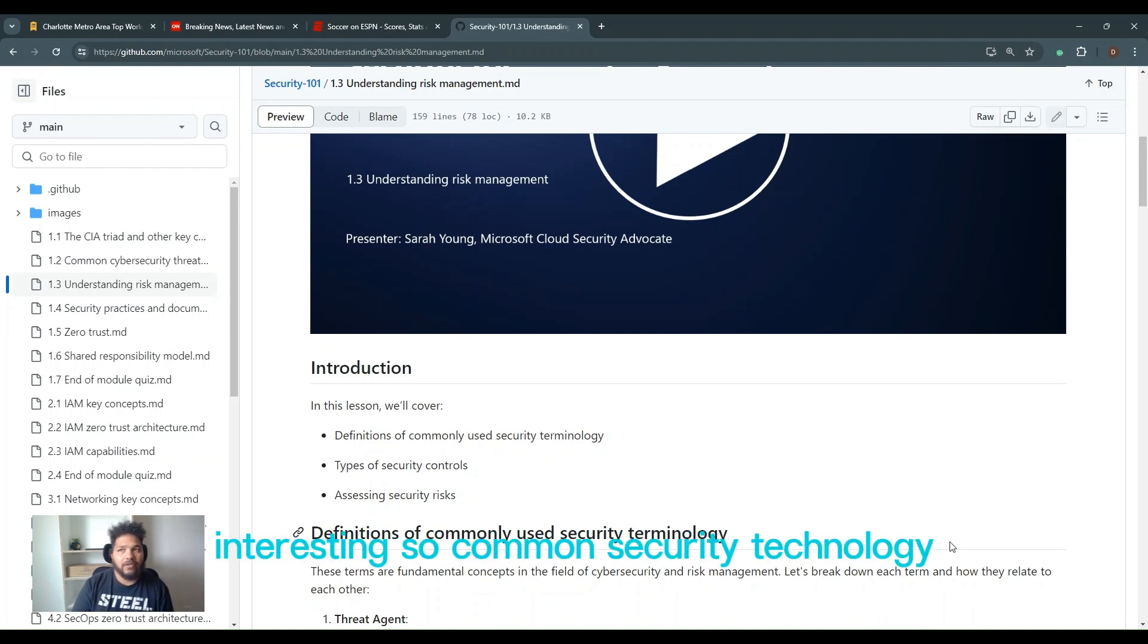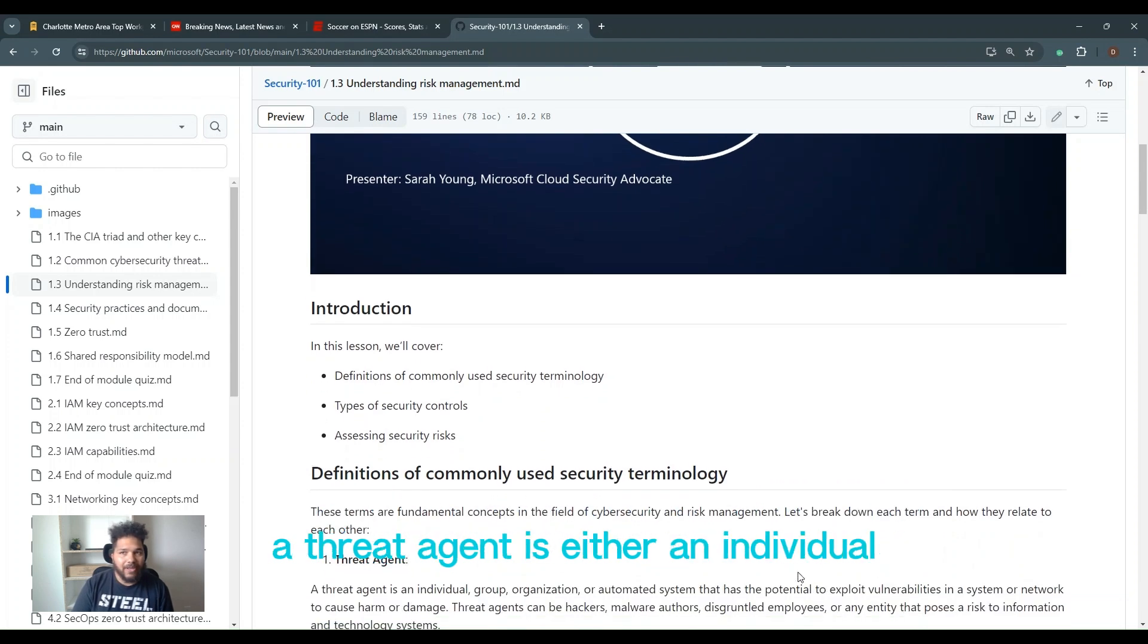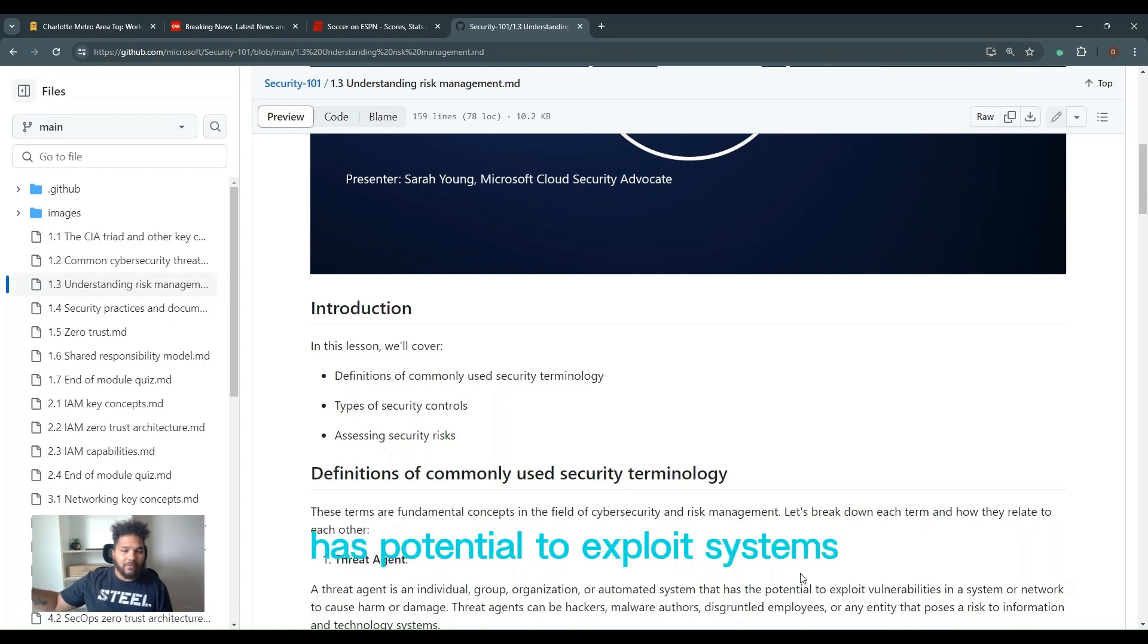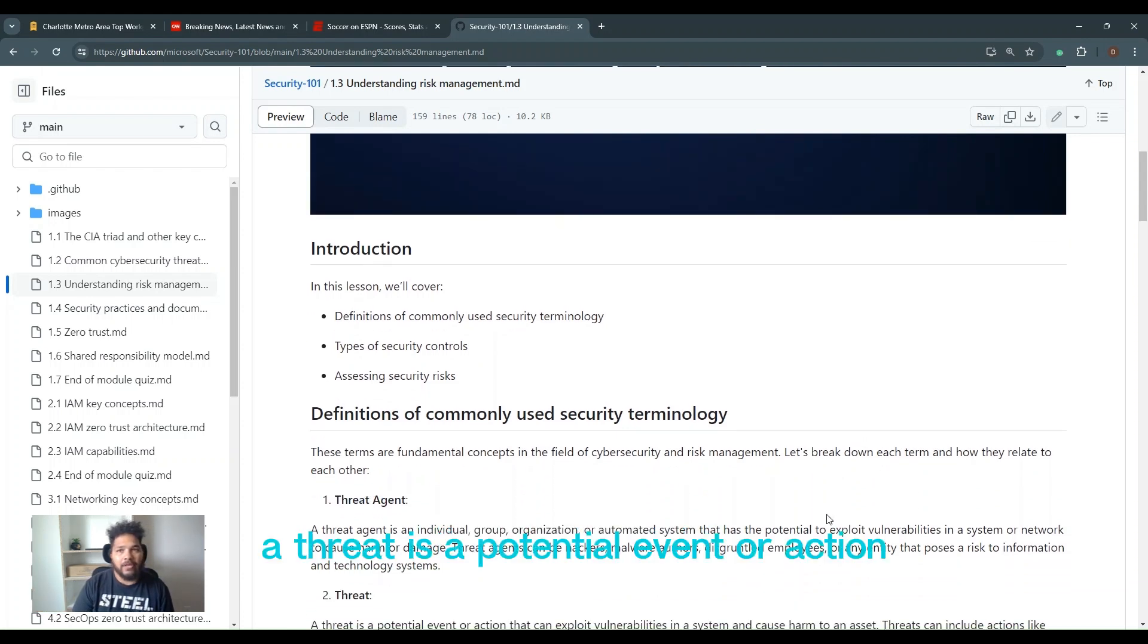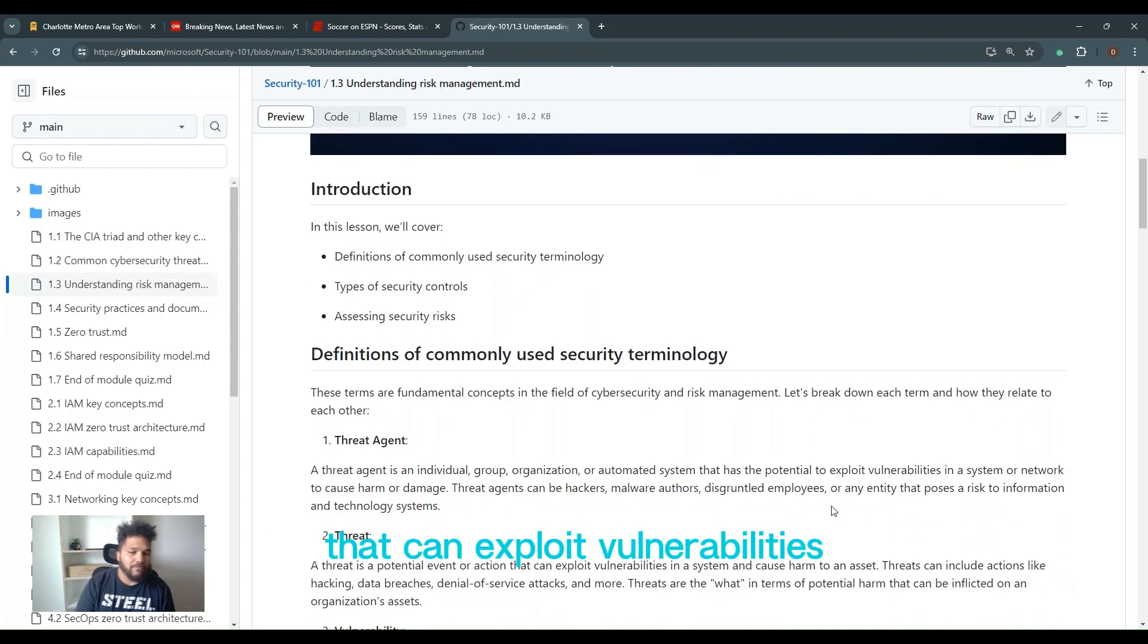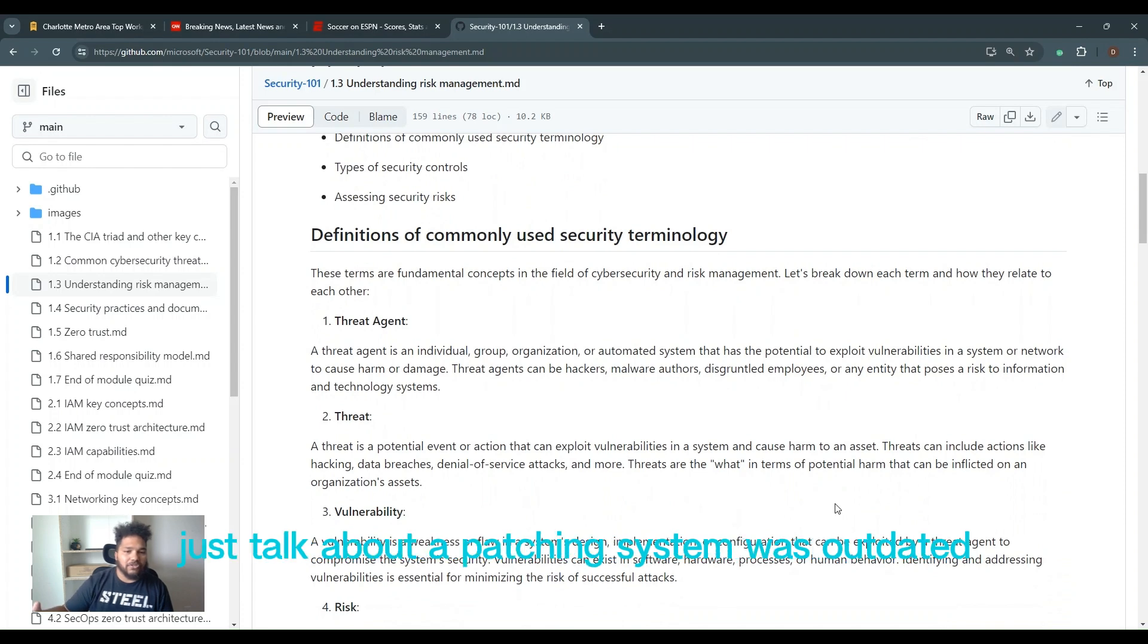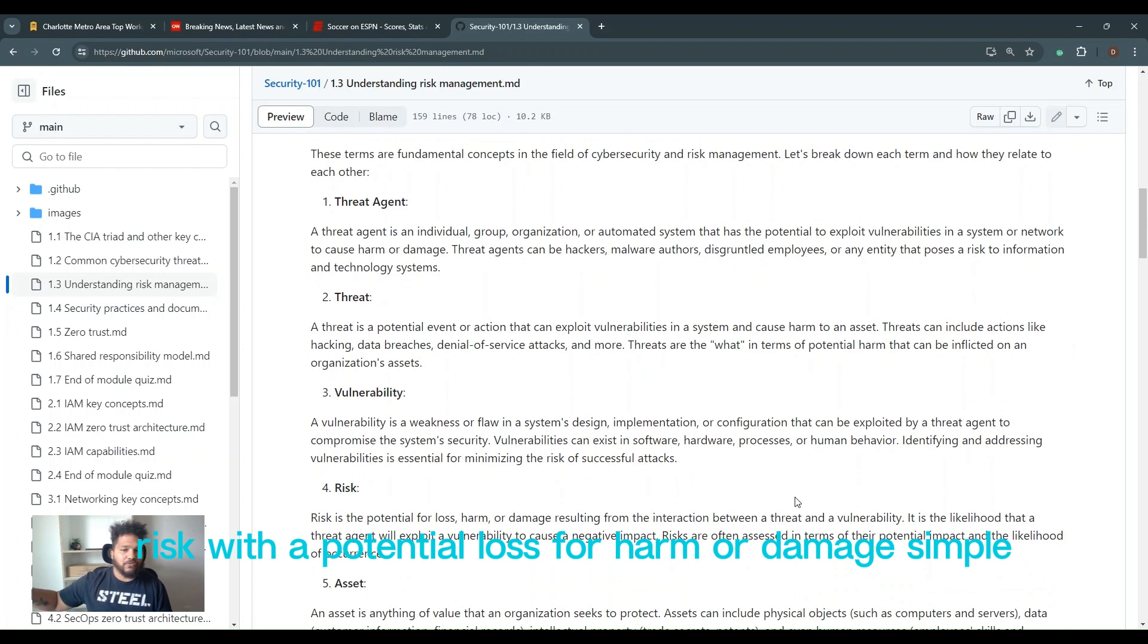So common security technology. A threat agent is either an individual group or an organization, or automated system that has the potential to exploit systems. Simple. Threat agent. A threat is a potential event or action that can exploit vulnerabilities. A vulnerability is a weakness or flaw in a system or design. We just talked about the patching. System was outdated, needed to be patched.